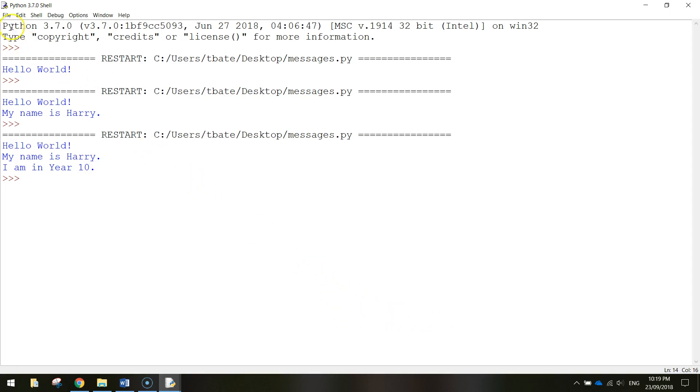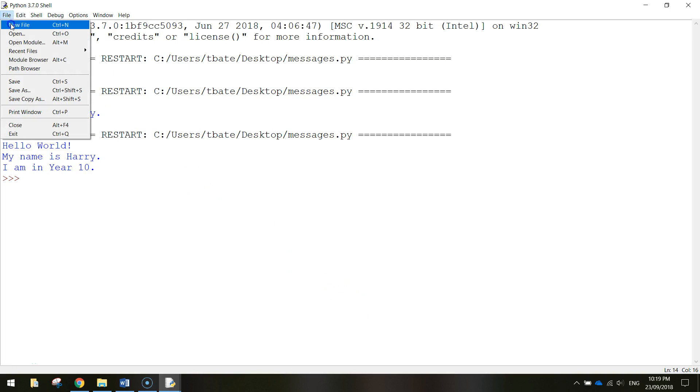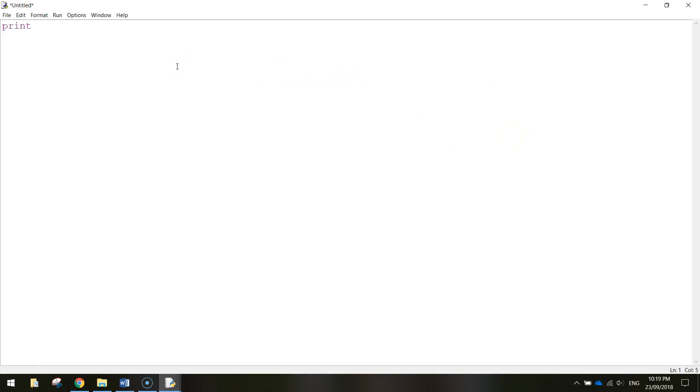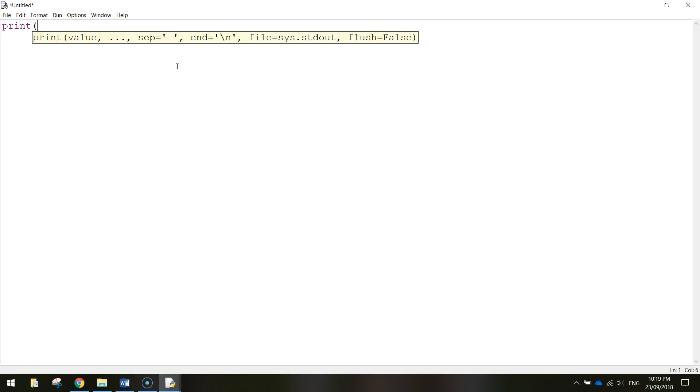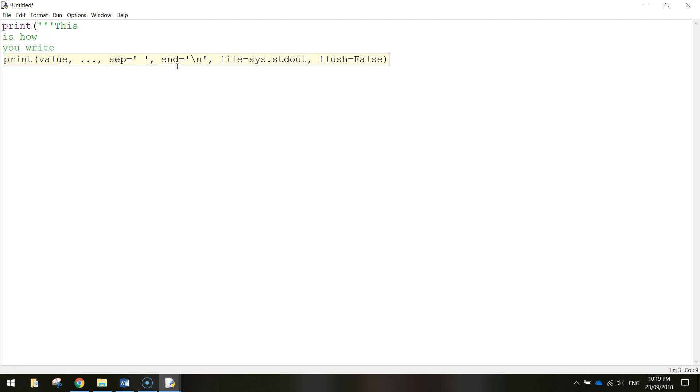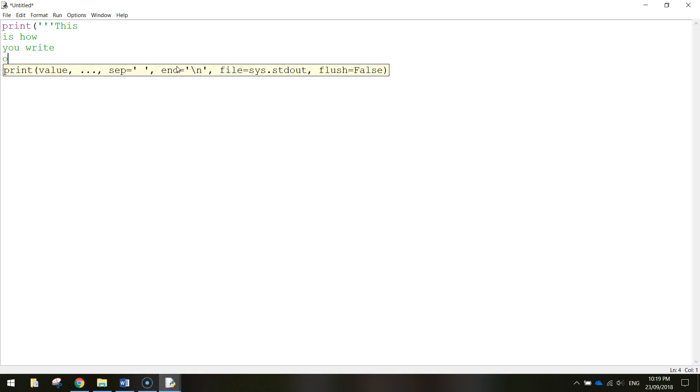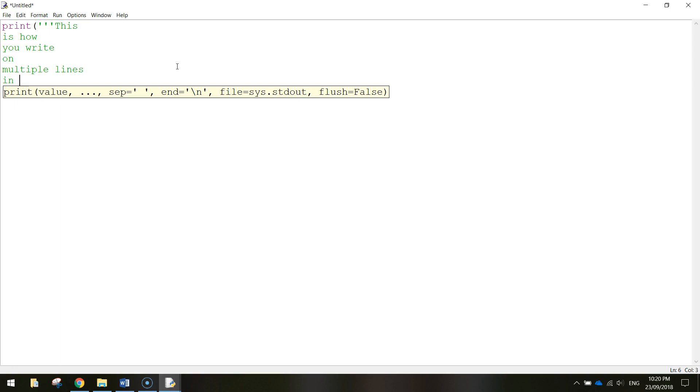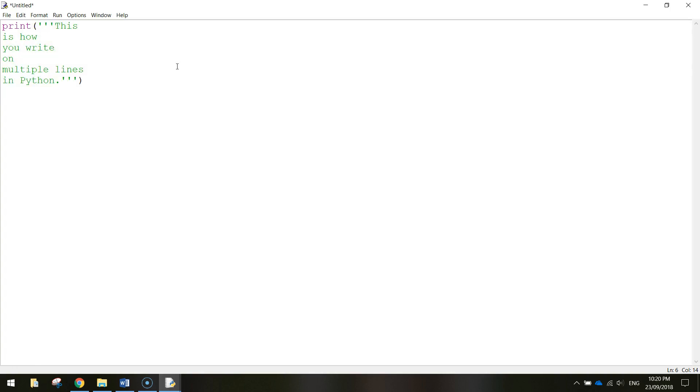What we're going to do now is go to file and new and we're going to make another app. I just want to show you how to display messages that run across multiple lines. So we still use the keyword print and we open up brackets. Now instead of using the double quotation marks that I was using before what I'm going to do is use a single quotation mark but I'm going to type it in three times. So I'm going to have one two three and I'm going to write this is how you write on multiple lines in Python. When you're finished just close those quotation marks off by doing the single quotation mark three times and then close your brackets and what that does is it allows us to have all this text written on multiple lines.